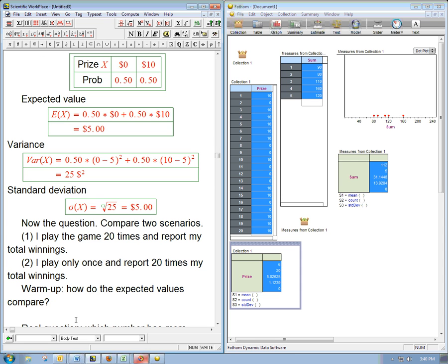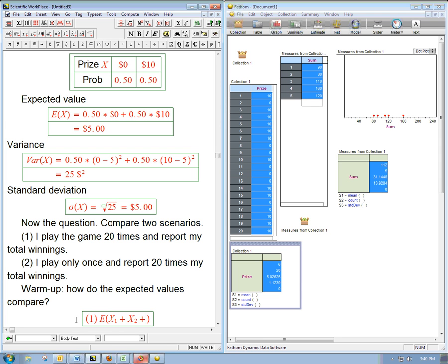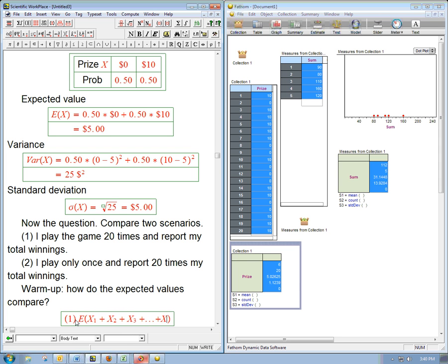Well, scenario one is we can write it as the expected value of x1 plus x2, then the second time, plus x3 the third time, plus dot dot dot, plus x20 the 20th time. Remember, we've got to put these labels on, because I've got to remind myself that they were different results of the same identical experiment.